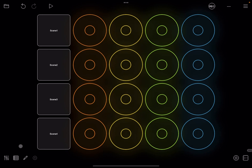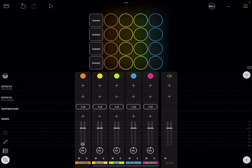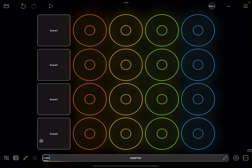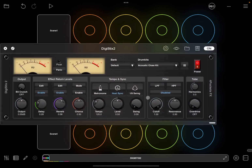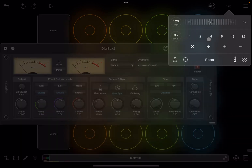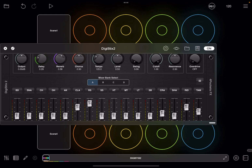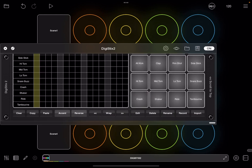Let's add some audio to the clips and test everything. I'll use some audio units — going back to the mixer, clicking the plus sign, adding an audio unit, and selecting DigiStex 2. Back in the main UI, DigiStex 2 appears at the bottom. Let's expand it, ensure it's synced to tempo, set the tempo to 120 BPM, and set it to one bar.